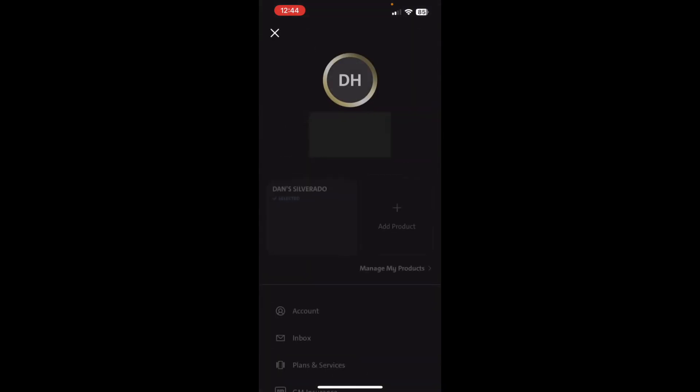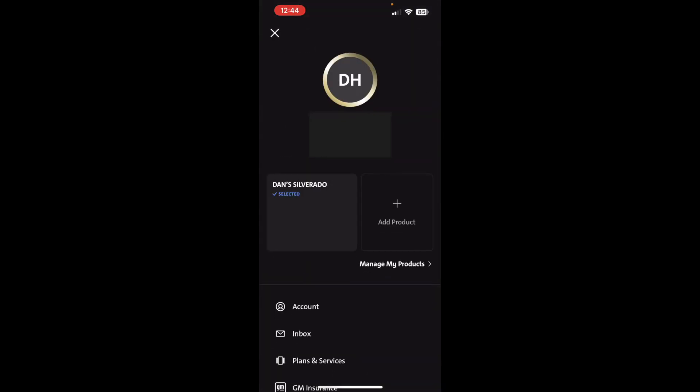If you have multiple vehicles, I believe this is where you'd go to select which vehicle you want to control. If you had two different Chevrolet vehicles, you could select either one. However, if you had a GMC and a Chevy, you'd need two different apps — even though they work exactly the same, being both General Motors, each brand has its own app.